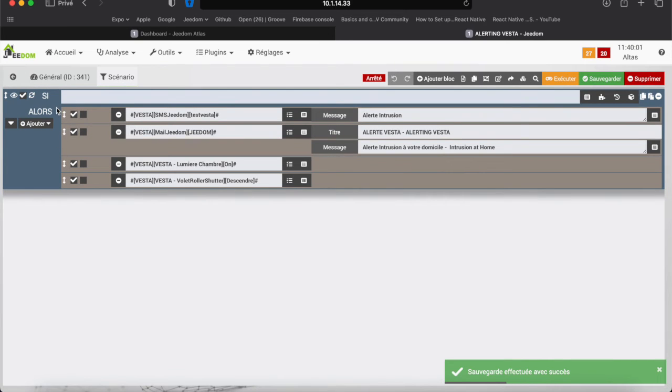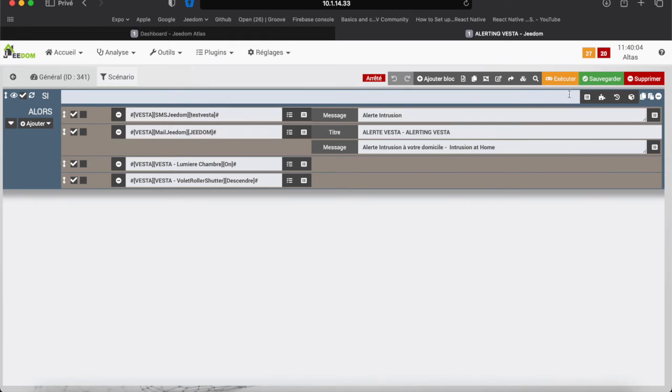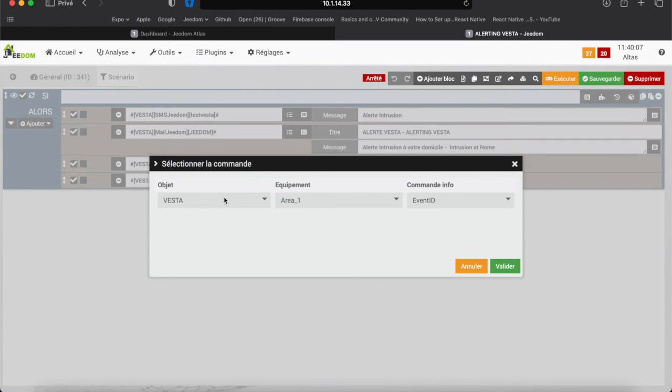This is a scenario on condition. If the infrared is triggered equal to 1, then the following actions are performed.